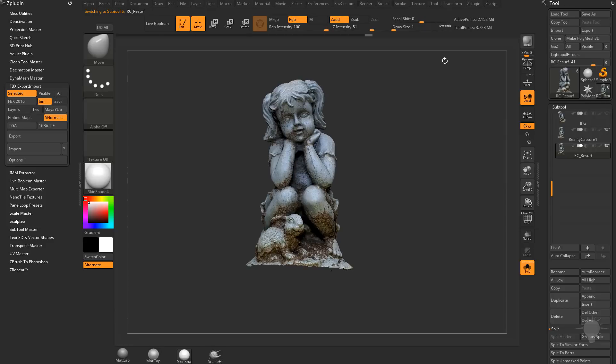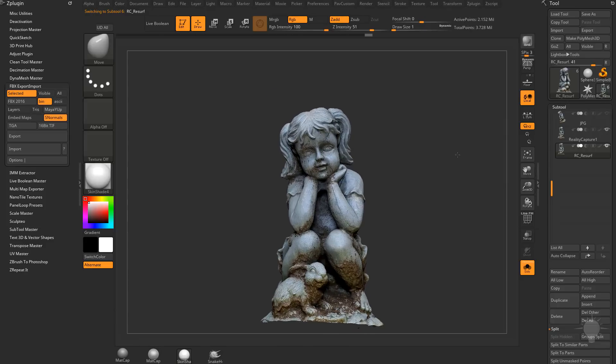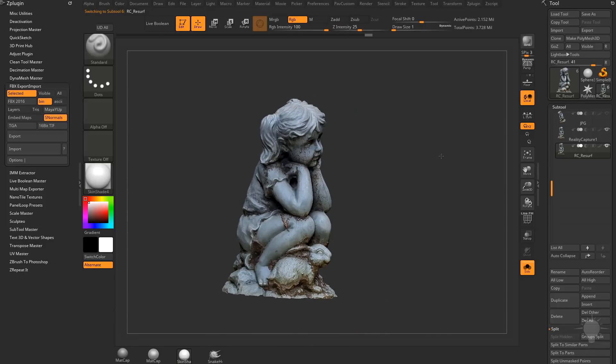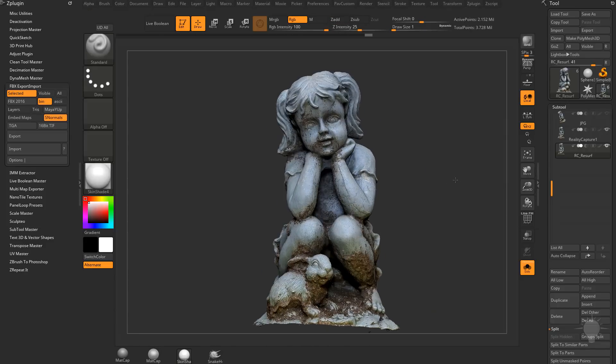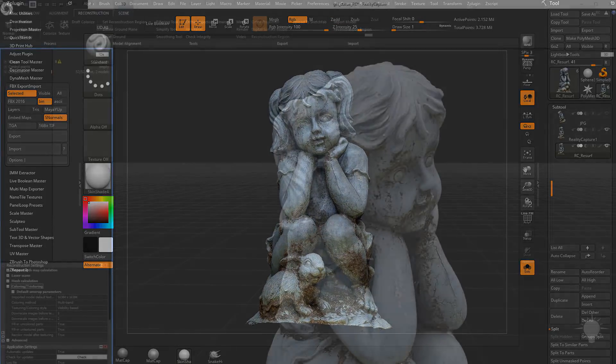So anyway, new UVs, new textures being baked. Not too shabby. Looks really good. Did a really, really great job.